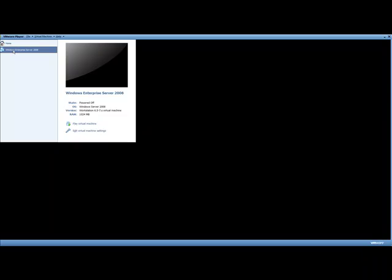That's all for the first part, lesson 1A. Lecture 2A will be next.